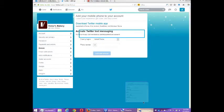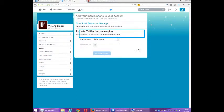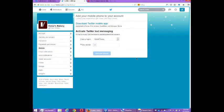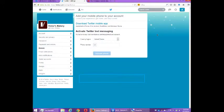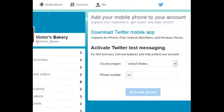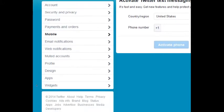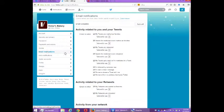You've also got this option for tweeting with text messages, which I don't really recommend. Use the app.